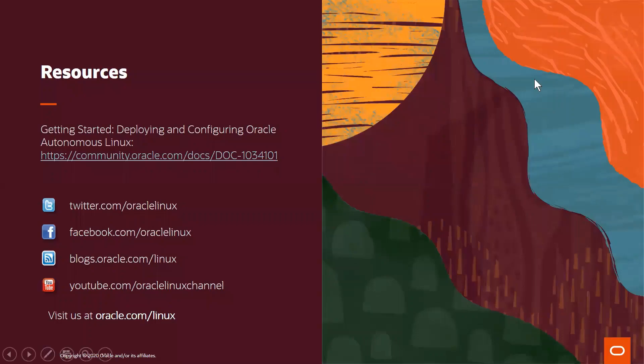To conclude, here are some resources and ways in which you can stay connected with Oracle Linux and Oracle Autonomous Linux. Try out Autonomous Linux today and take the work out of patching your Linux systems.